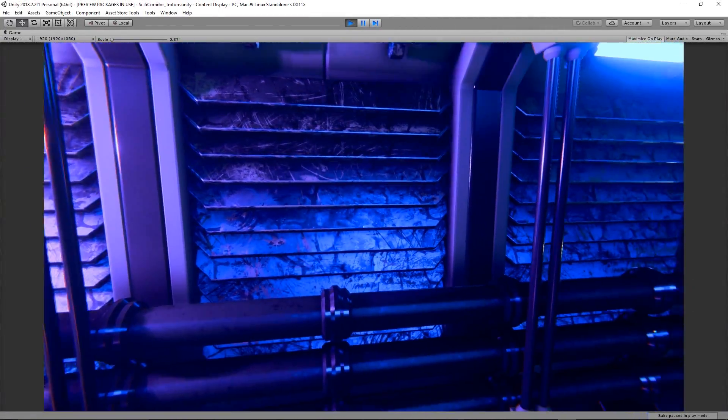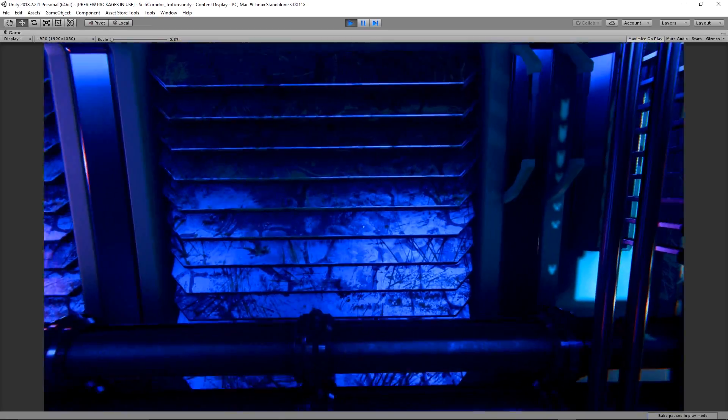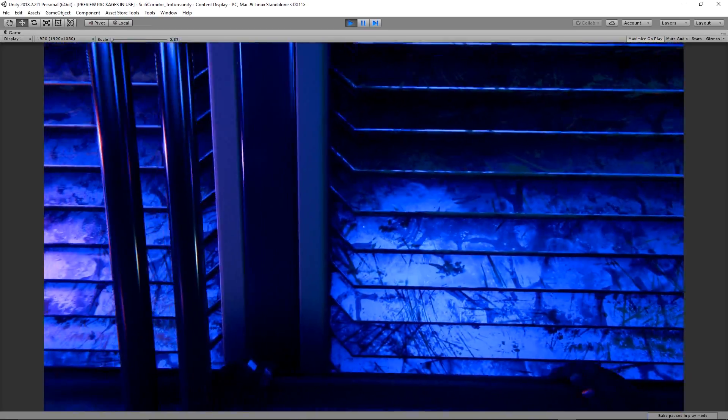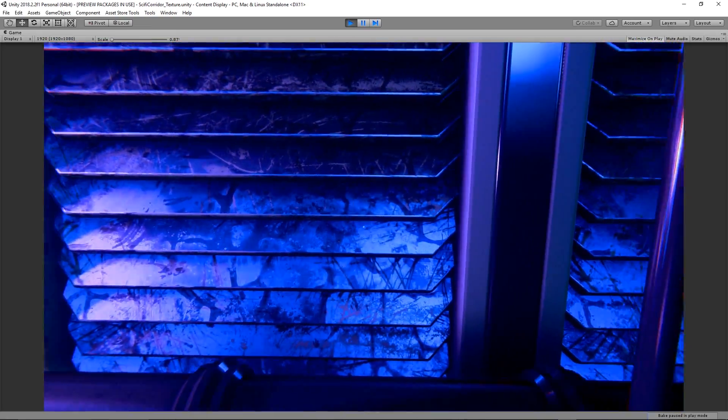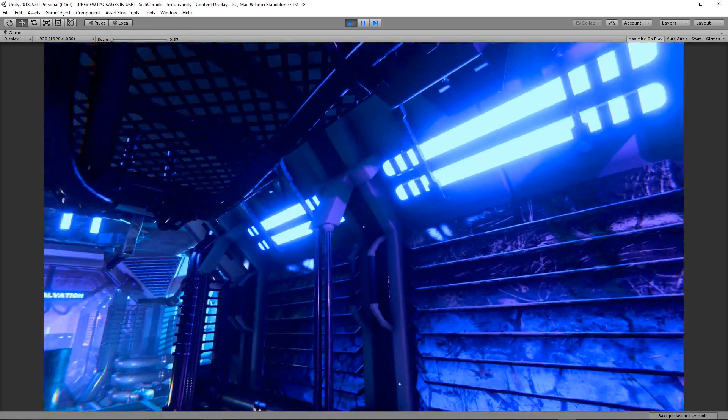Now just to remind you these are placeholder textures, they can be replaced with more appropriate ones at any point because we are keeping a workflow that relies on interchangeable materials.